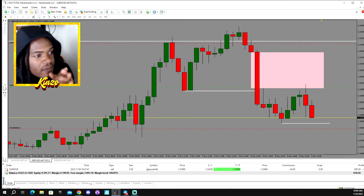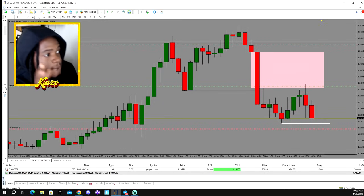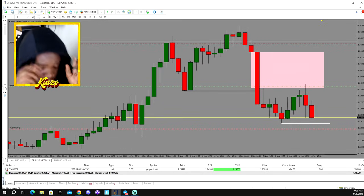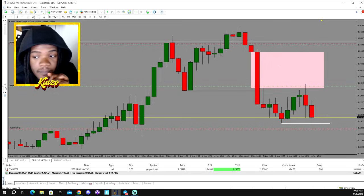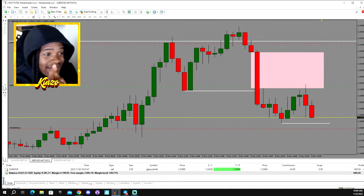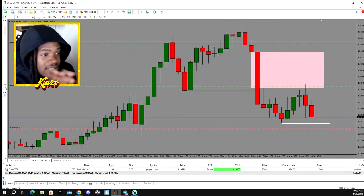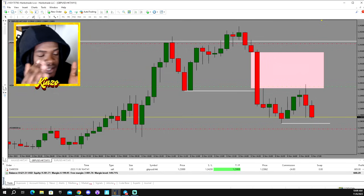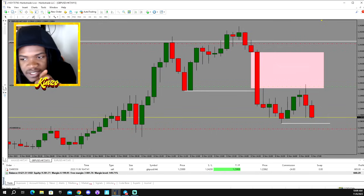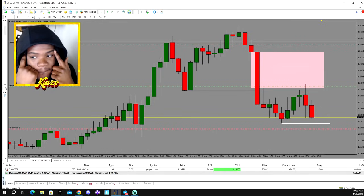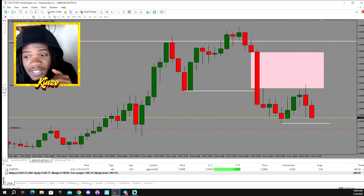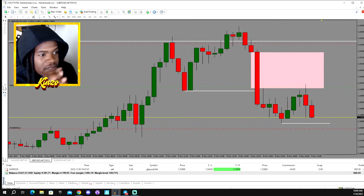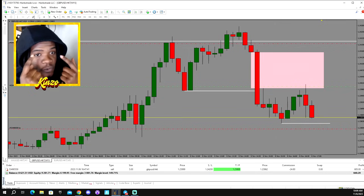It's the exact same thing — you want a higher time frame drawn liquidity level. That white line we have right here was a level on the daily. As you can see, it was a high on the daily chart. Price started to reject off of it on the hourly, we saw a fair value gap after it broke structure, and then we waited for price to push into the fair value gap and hit our target.